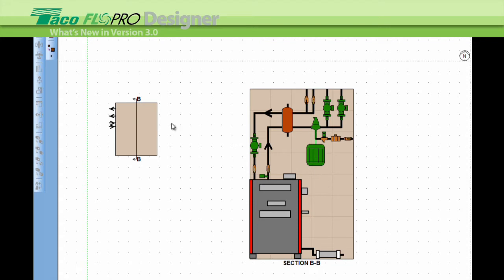And then we get the same matching connections in the side view. Here's the in and here's the out.